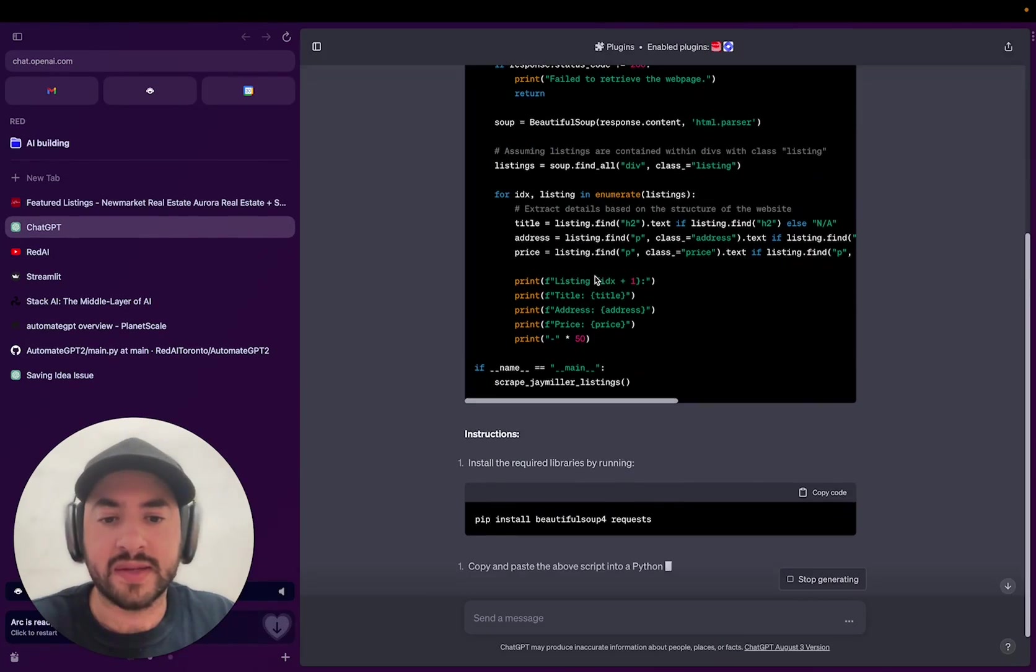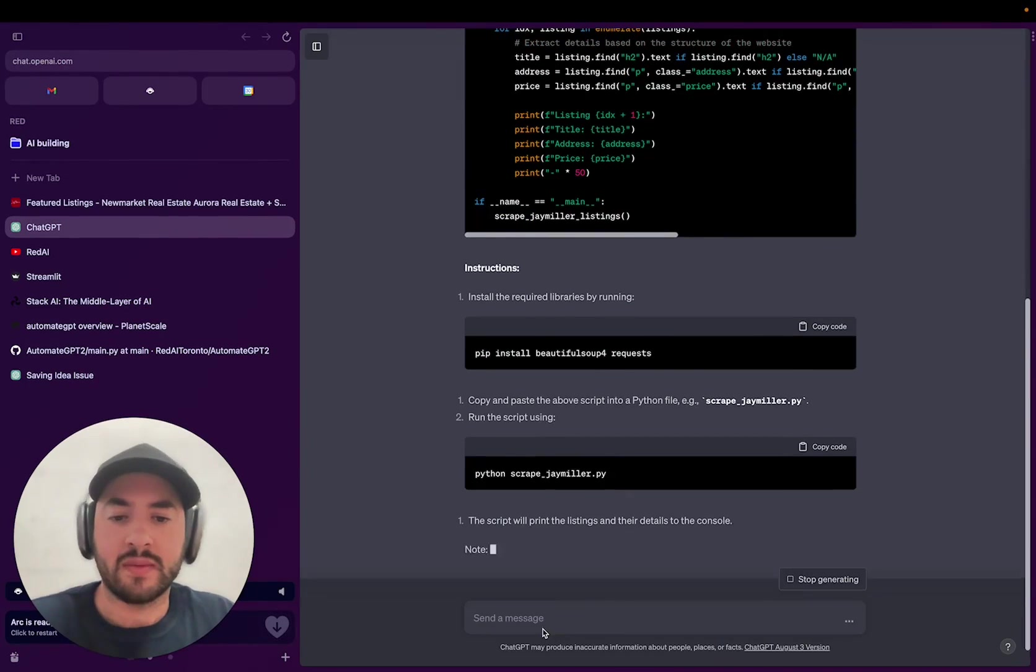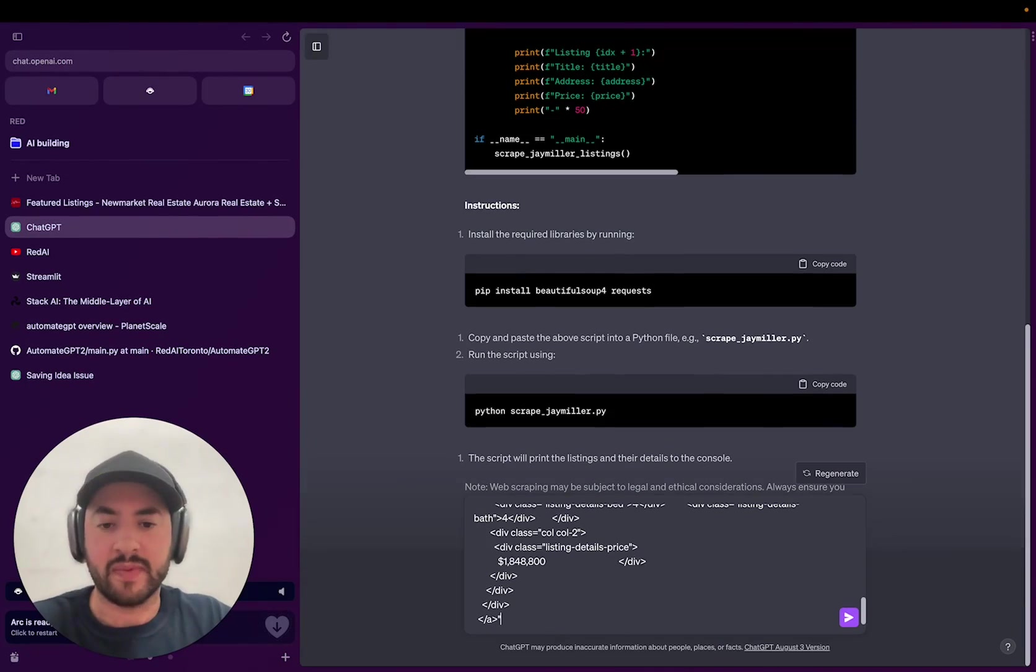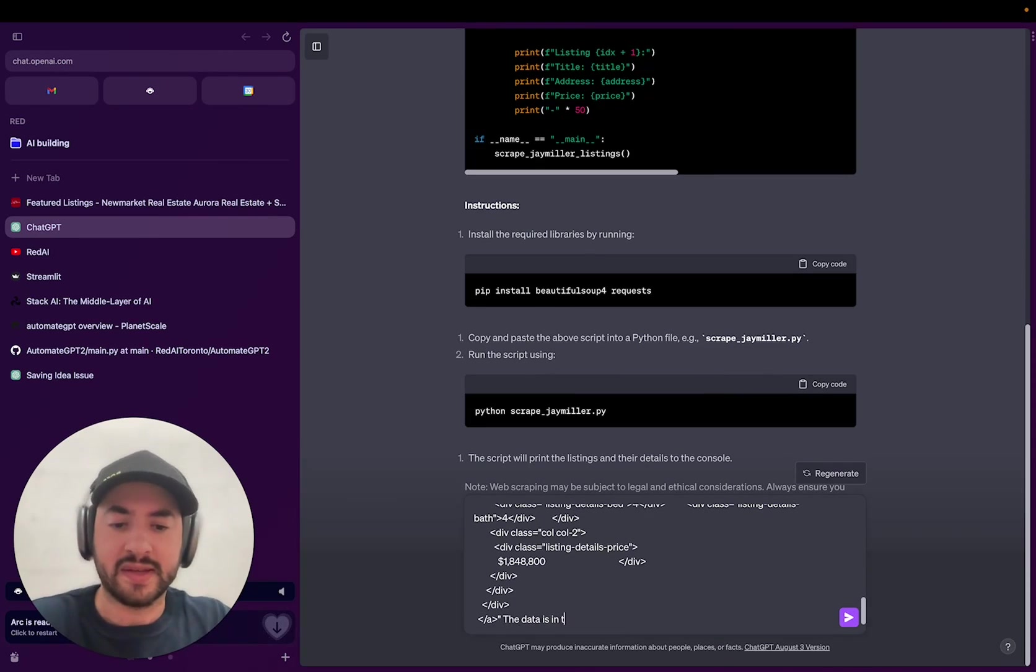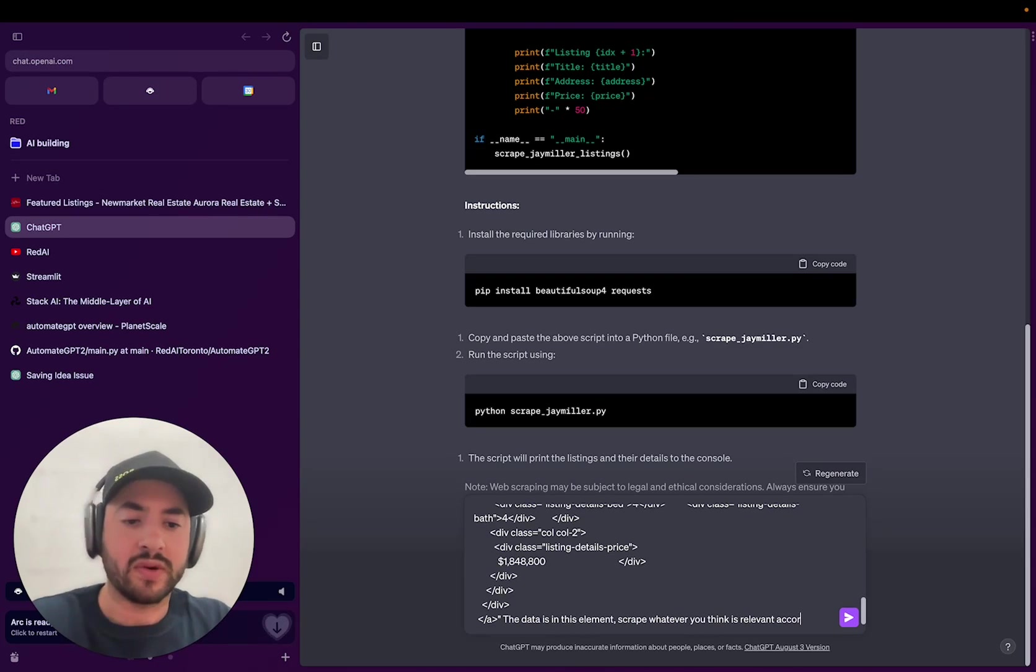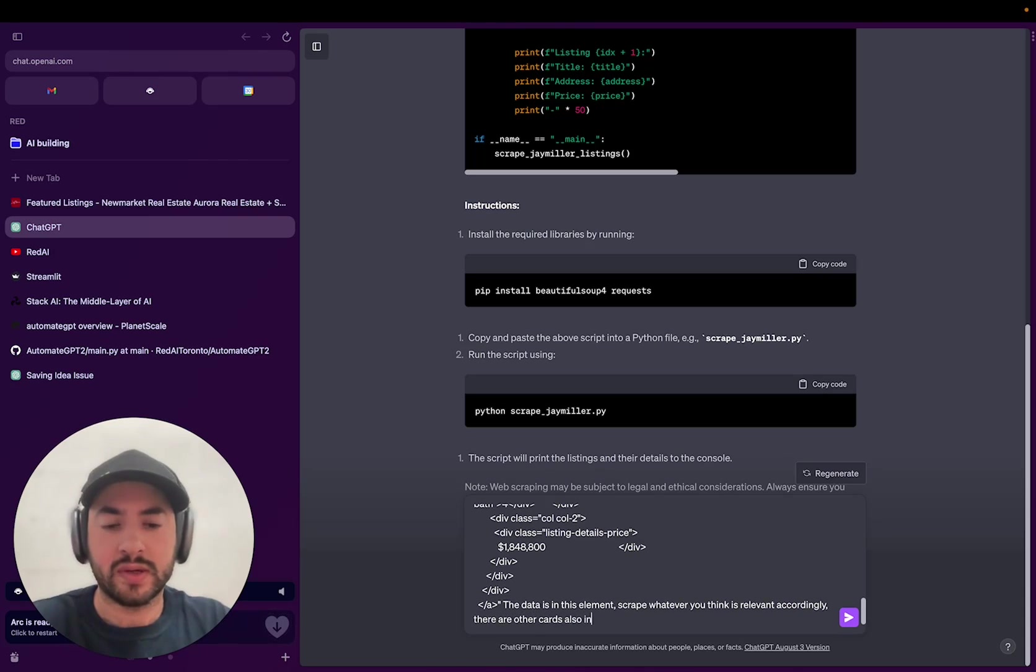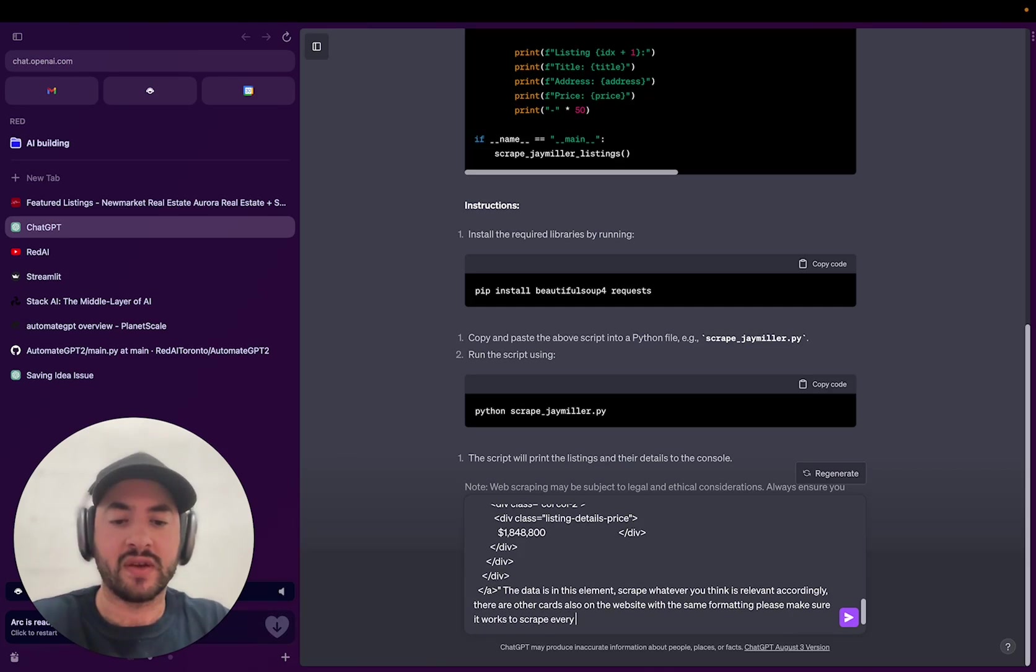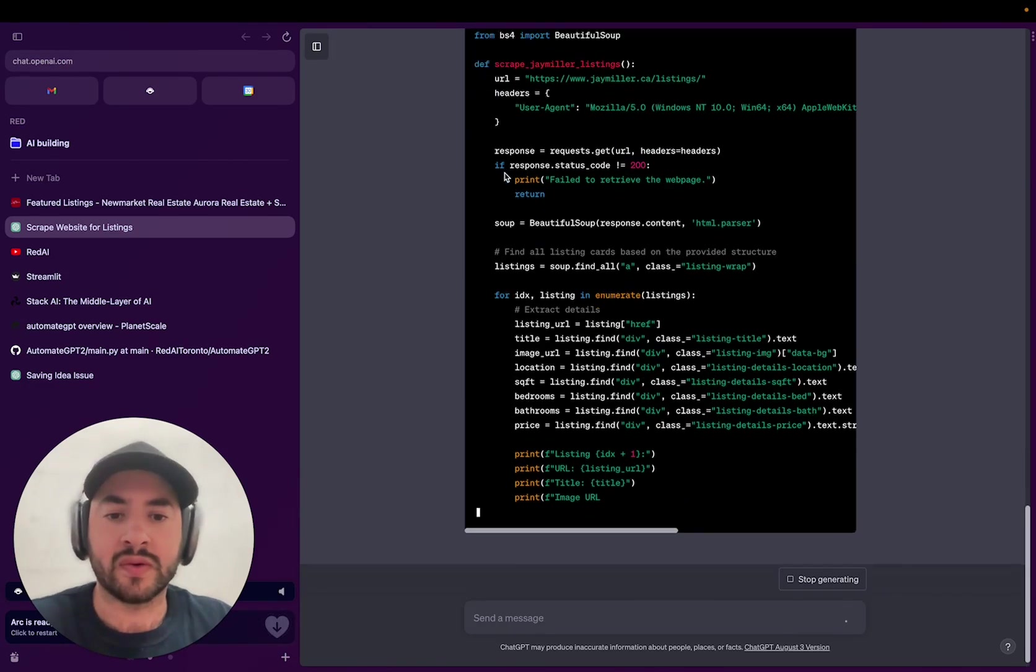And now as it did this and it generated the code, before we implement it in our IDE, we're just going to paste this element. The data is in this element. Scrape whatever you think is relevant. There are other cards also on the website with the same formatting. Please make sure it works to scrape every card.